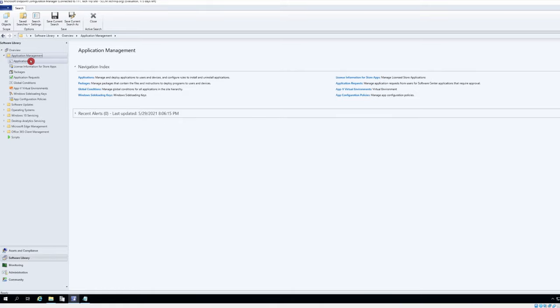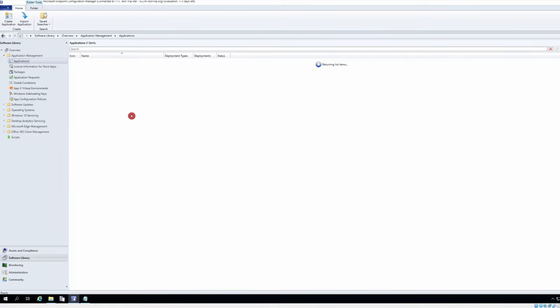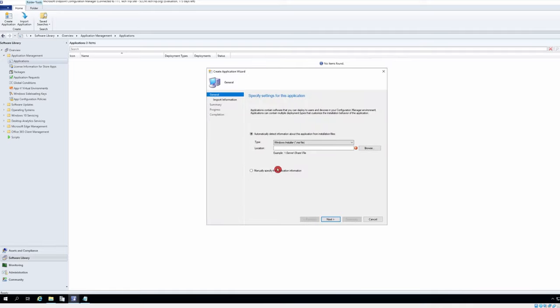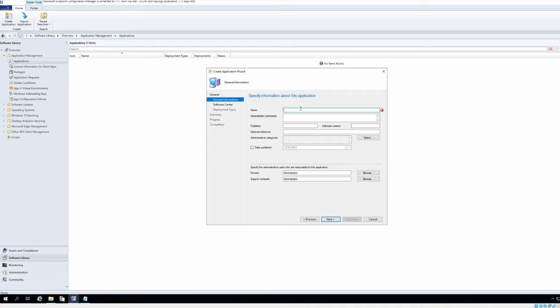I will select applications, right click here and create application. Click next, call it Snagit. Call the text mate version 19.1.7.